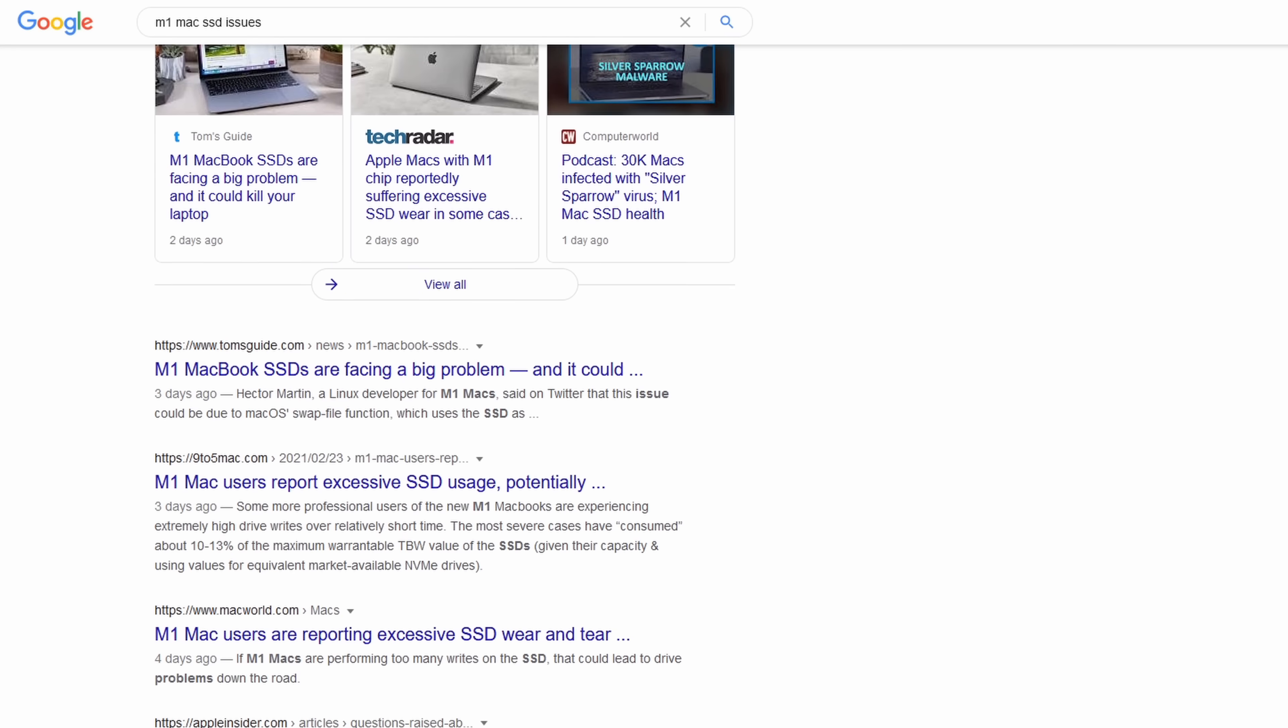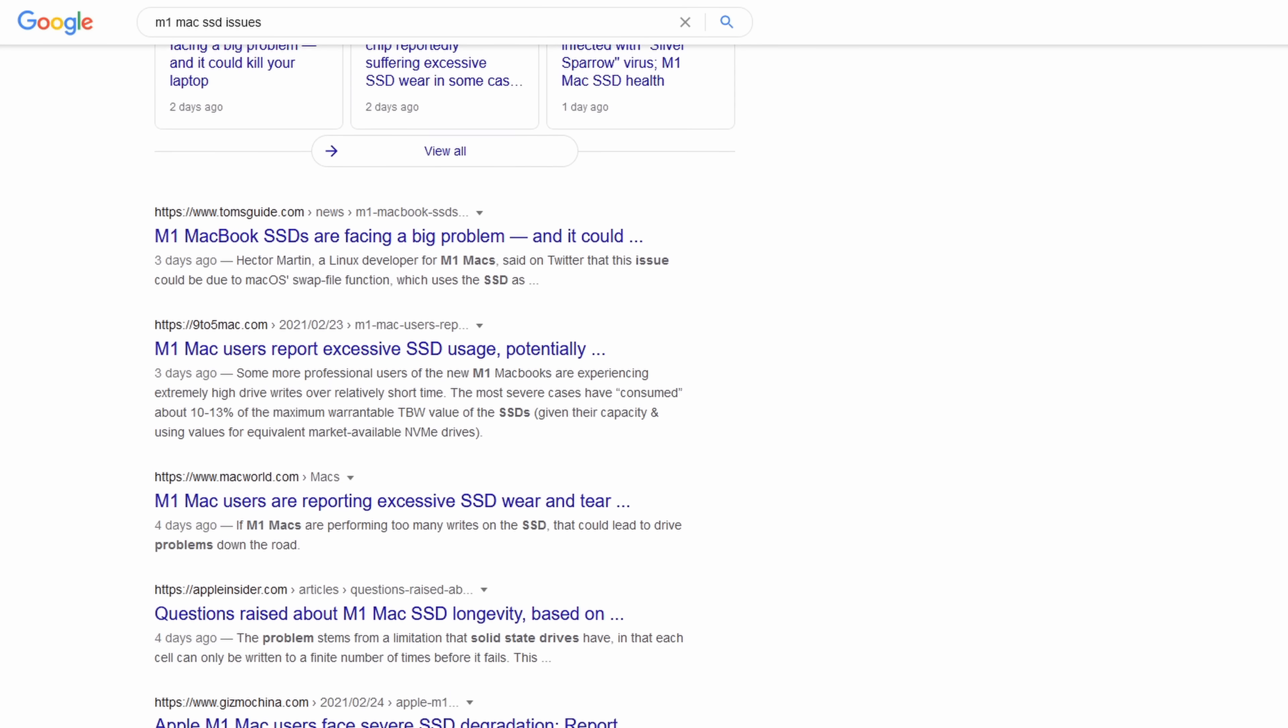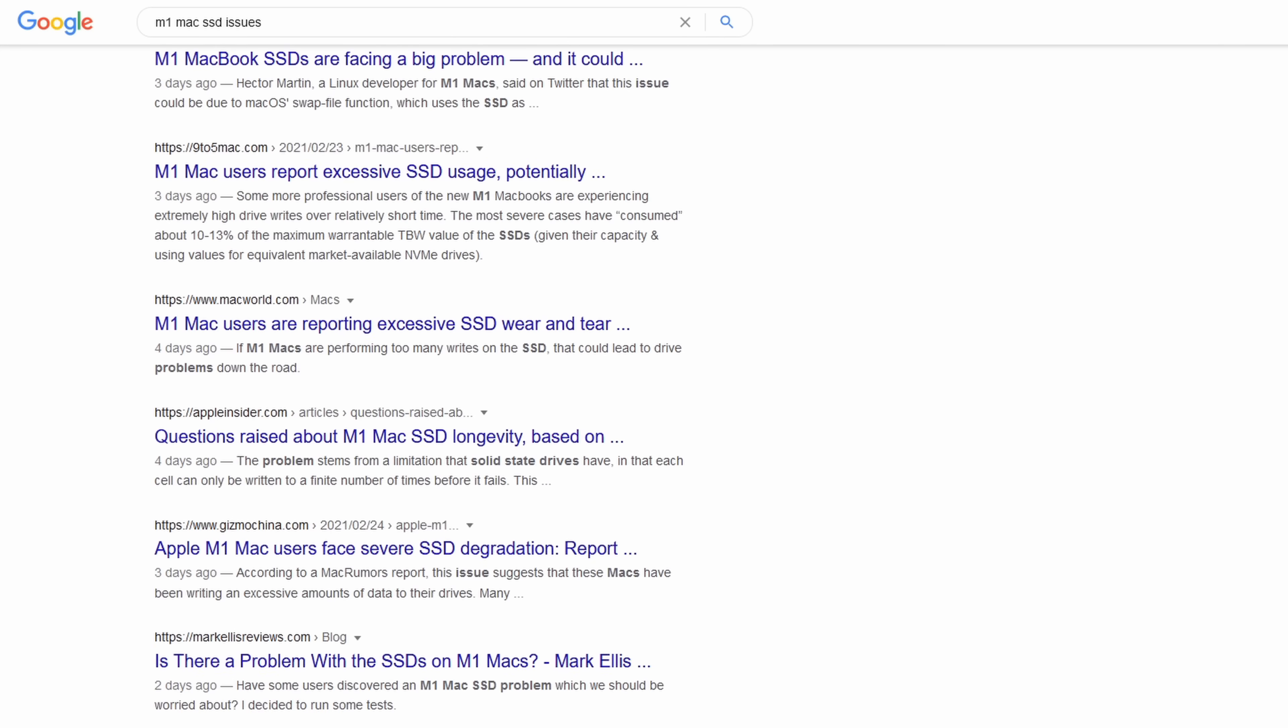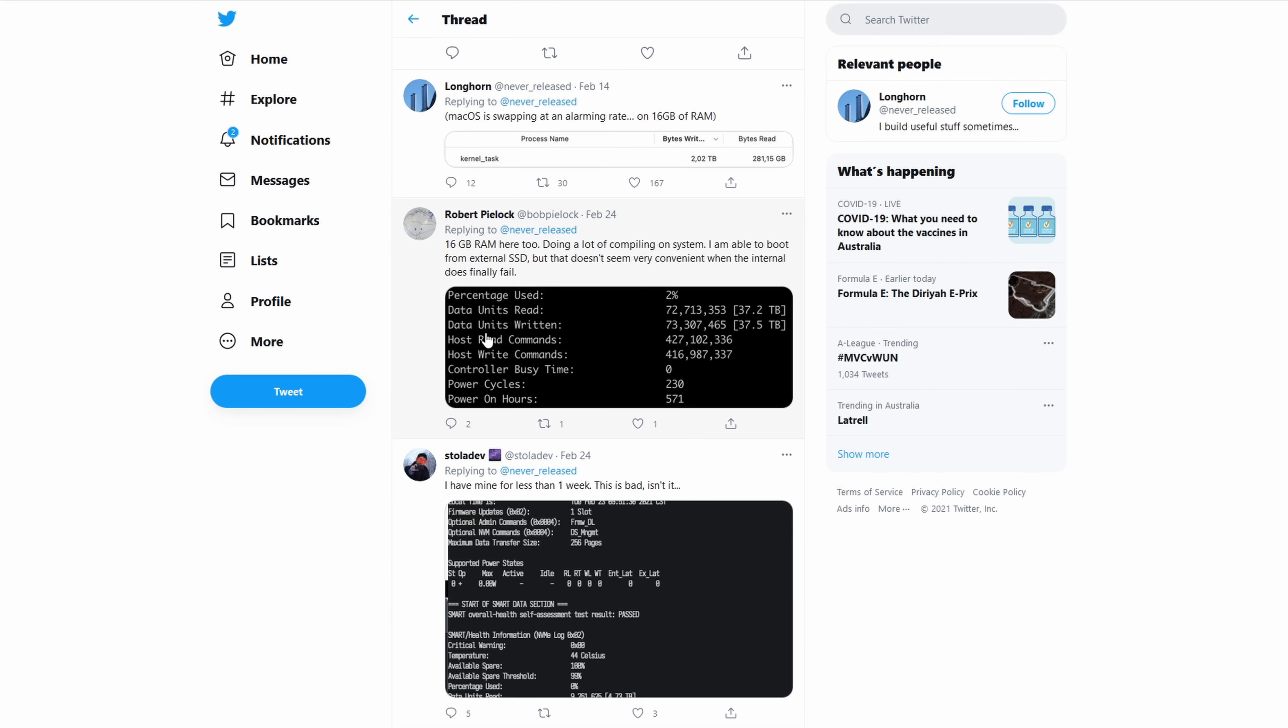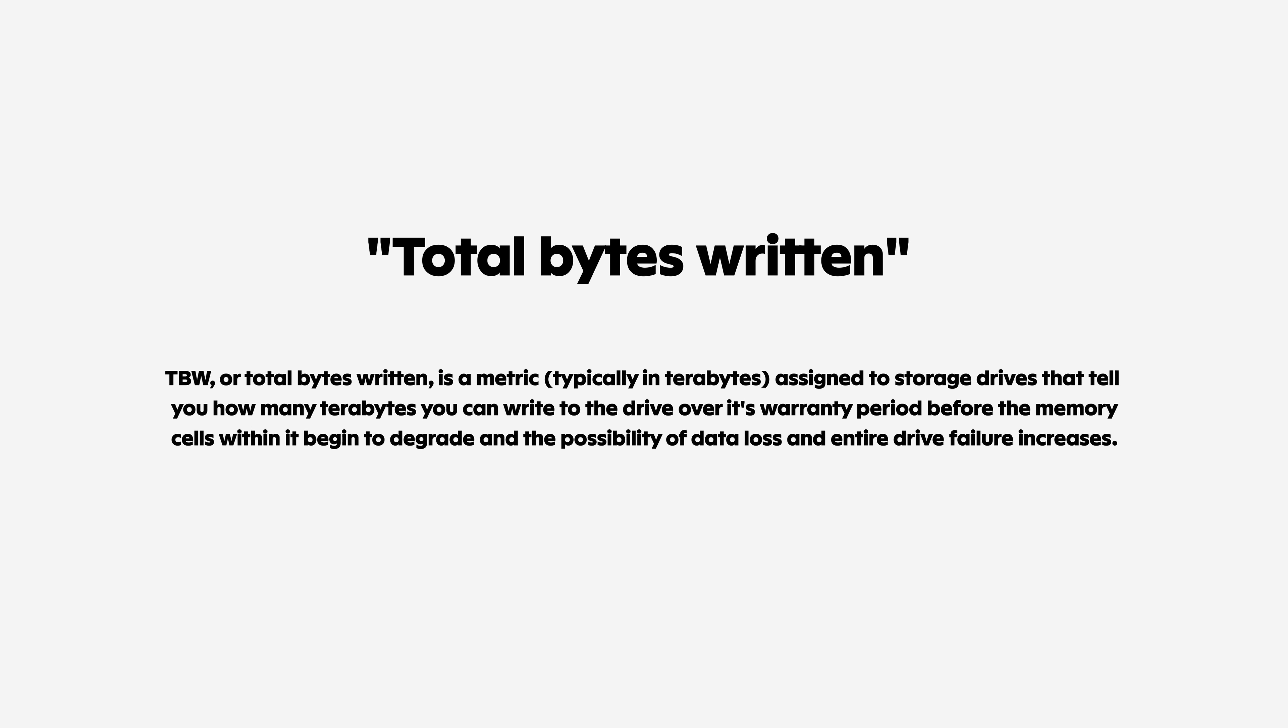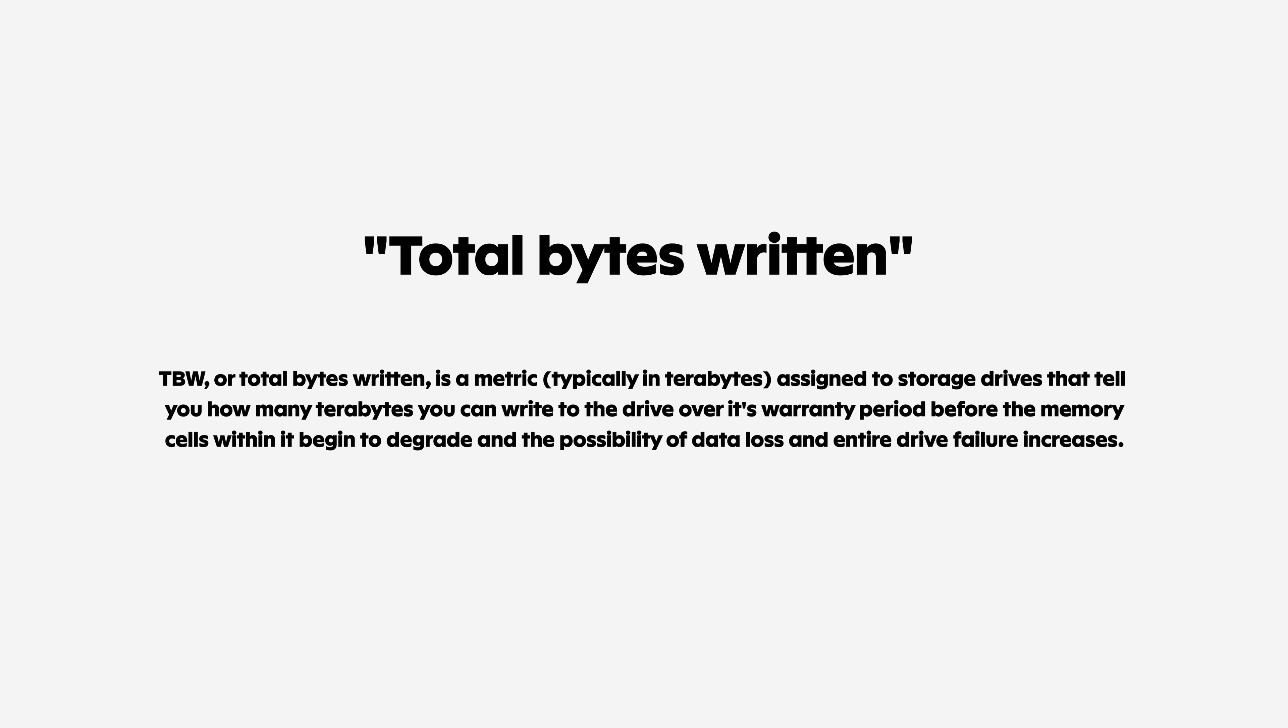Many users have reported that their Macs have written a ton of data to their internal SSDs in a very short amount of time. The concern is that each SSD has a finite lifespan. They may start to degrade or even fail after a certain amount of data is written. This is generally referred to as the drives TBW.